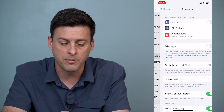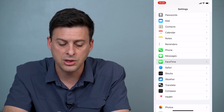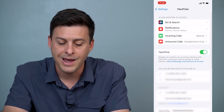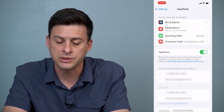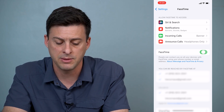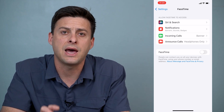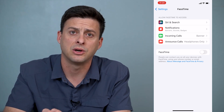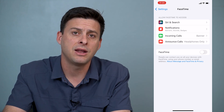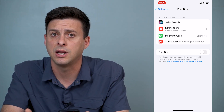Now go back out of here and then go to FaceTime. Again, you'll see an option to toggle FaceTime off — toggle that off as well. So both iMessage and FaceTime are turned off right now.